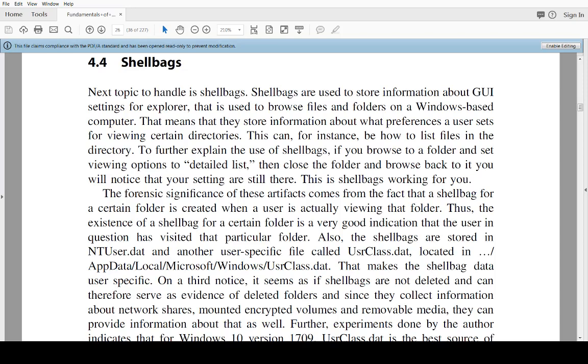Hello and welcome to lecture number 4.3 in this lecture series on digital forensics with me Joakim Kjövrestad from the University of Skövde.